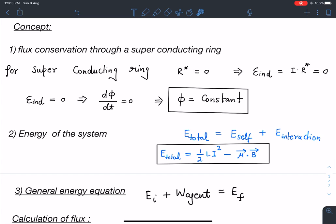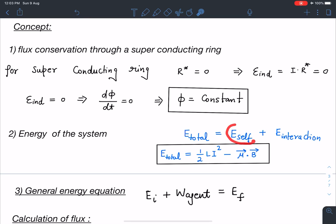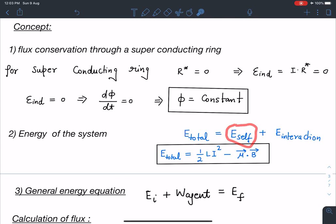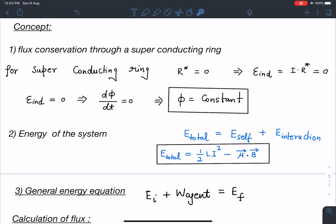The second concept is the energy of the system. The total energy has two parts: the energy due to the ring's own current (self-inductance energy) plus the interaction energy of the ring's magnetic dipole with the external field. So total energy equals (1/2)LI² minus μ⃗·B⃗, where the second term is the interaction energy.